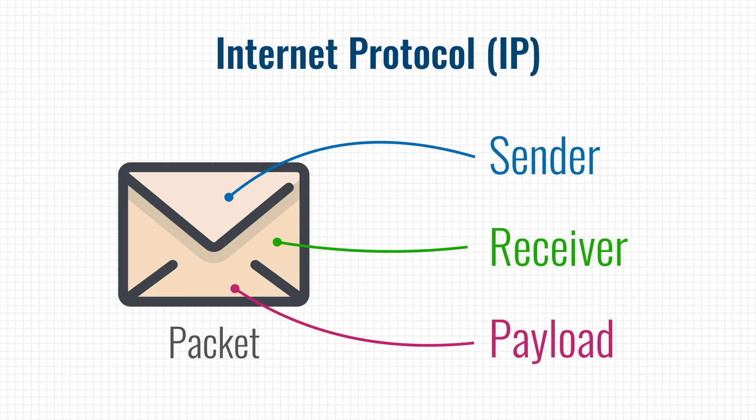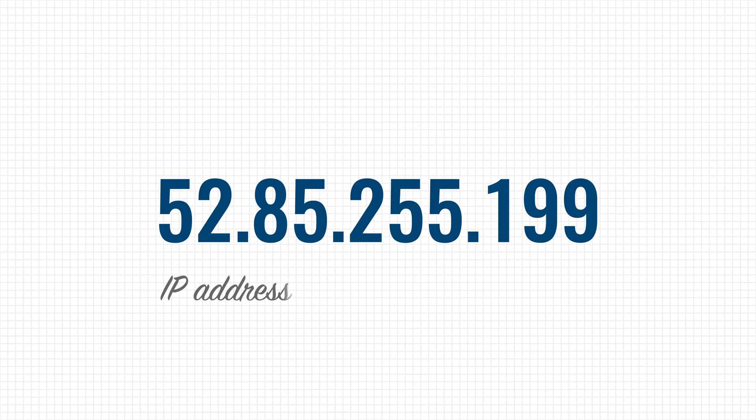But instead of using street names and postal codes, the internet uses IP addresses and they look something like this. Without them computers can't communicate with each other, which means no computer networks and no internet.